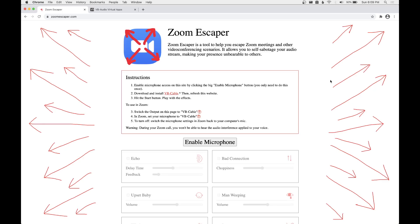Hi, I'm Sam, and I'm the inventor of the Zoom Escaper, which is a tool to help you escape Zoom meetings by self-sabotaging your audio stream so that your presence becomes unbearable to other people.